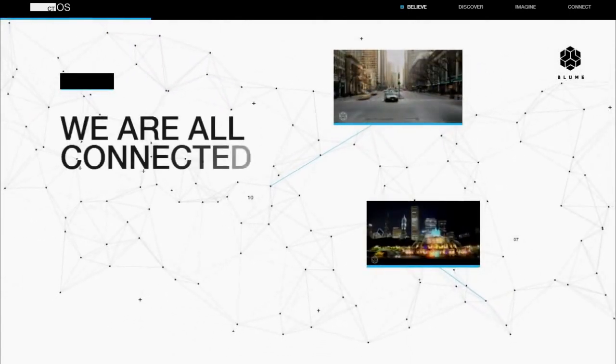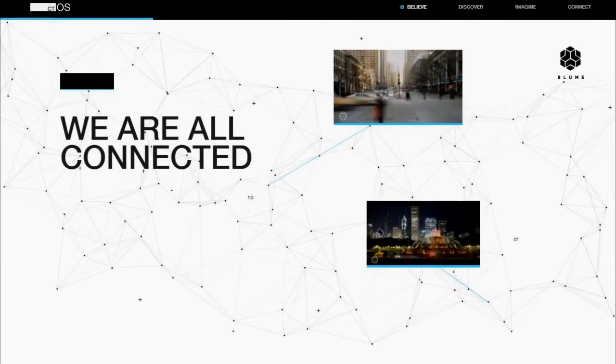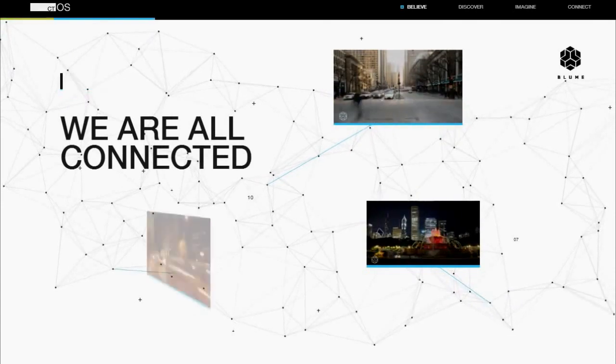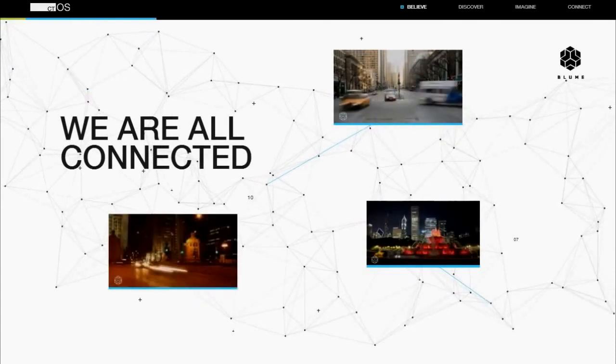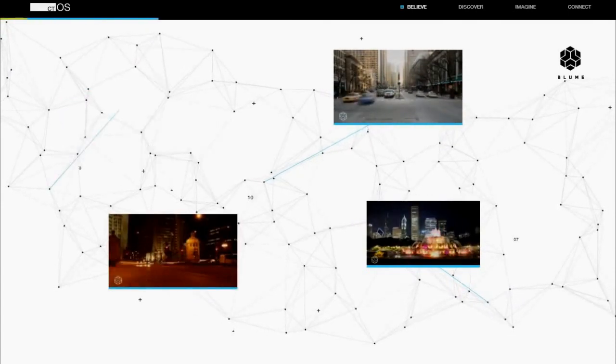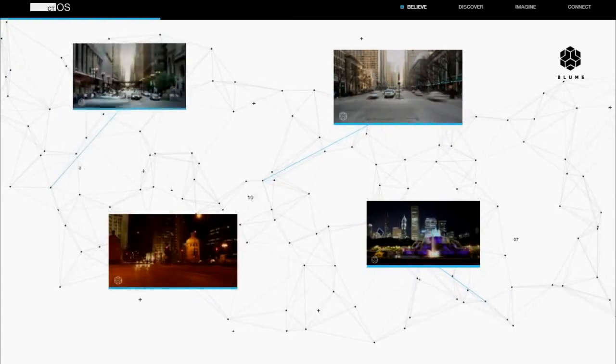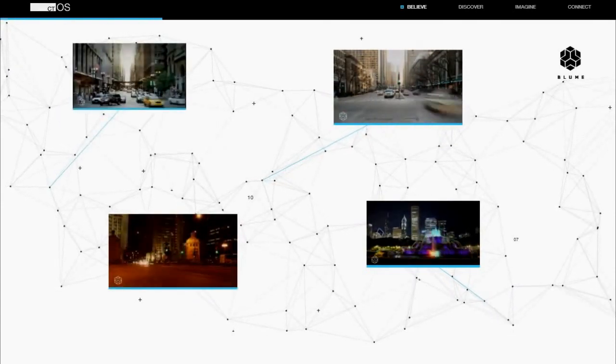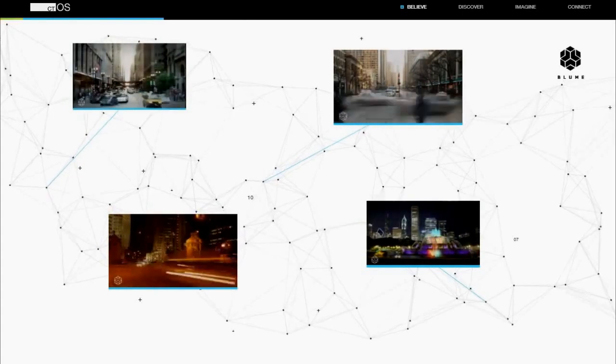At Bloom, we envision a future in which your family is secure, efficient, and comfortable.